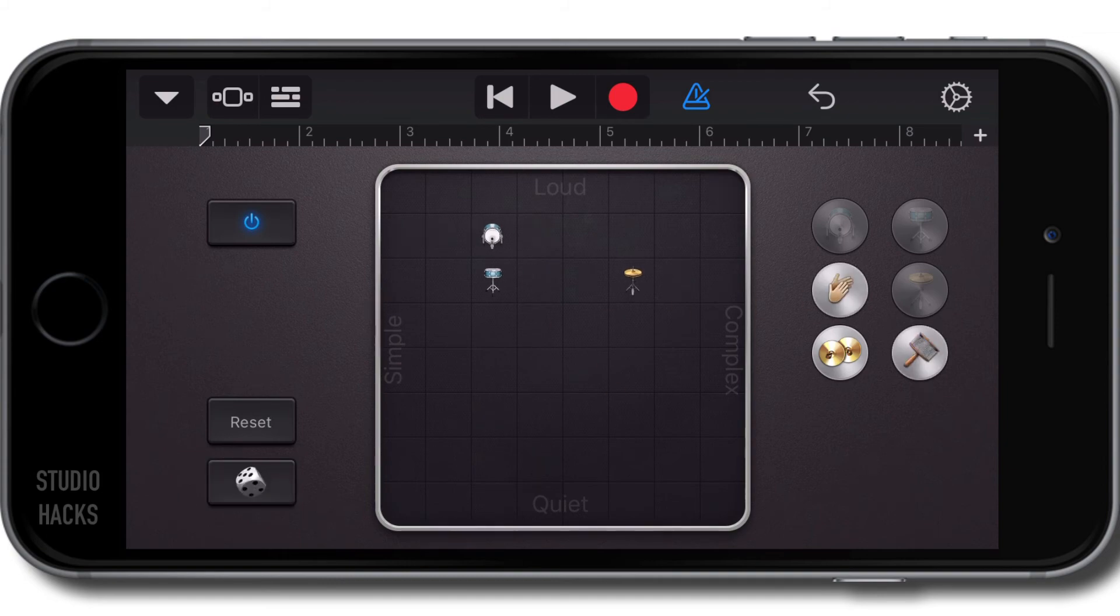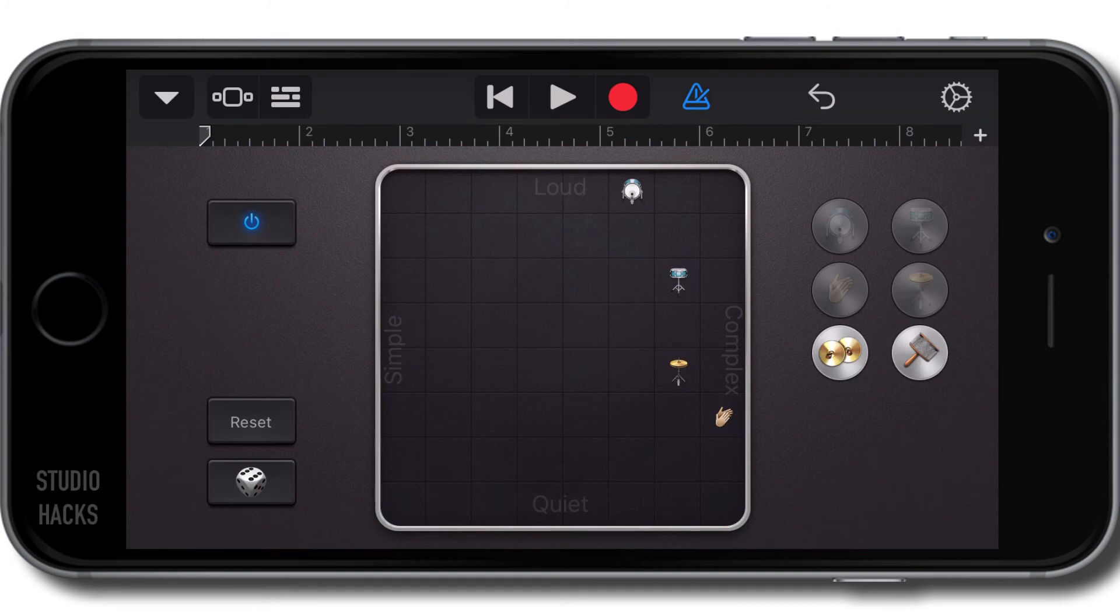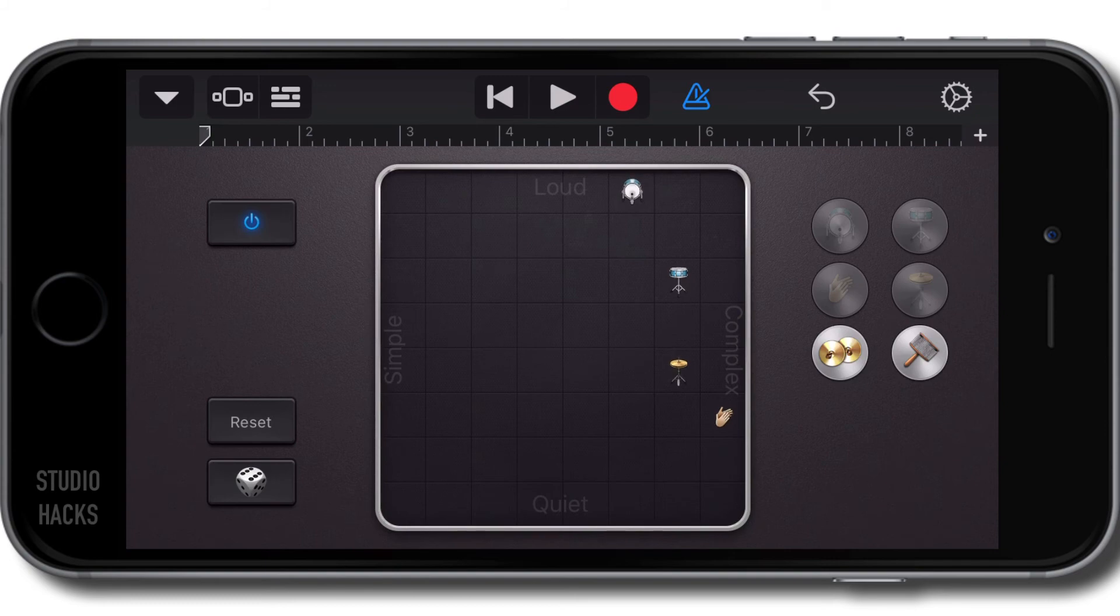Let's keep going here. Beautiful. I like that one. Let's record four bars of that.